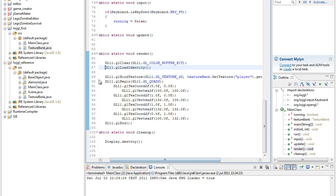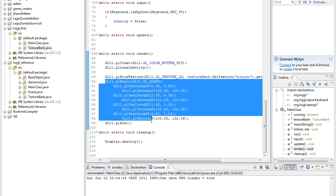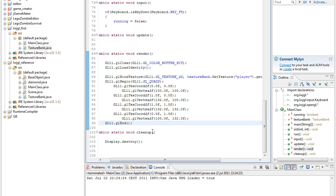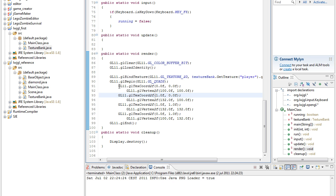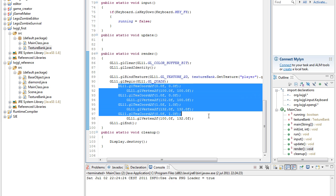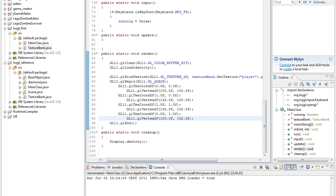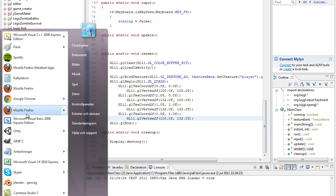And then we bind the player texture and then we render a quad, a square. Now what I was thinking, the major part is actually re-explaining how this works because I did a bad job last time.